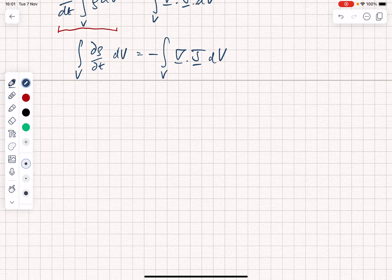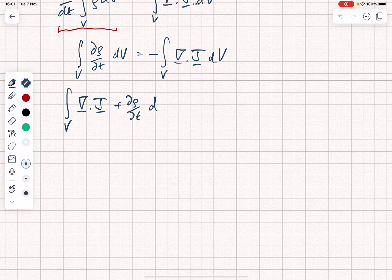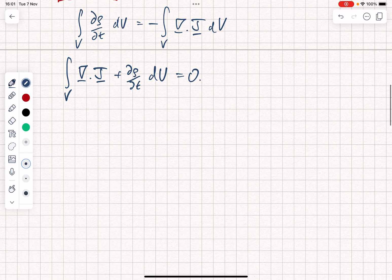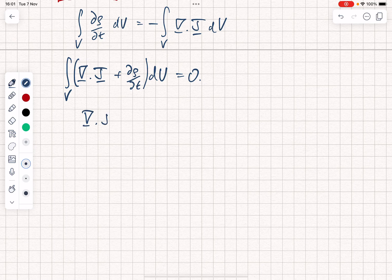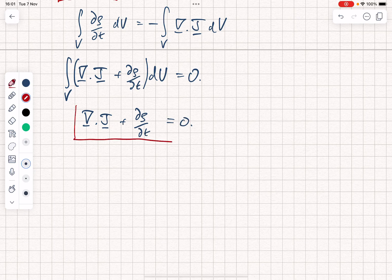Let's tidy this up and move everything to the left-hand side. We now have the volume integral of div j plus d rho by dt, dv, equal to zero. The only way this can be true for an arbitrary volume — and remember we didn't specify what the volume was — is if the integrand is also equal to zero. So we can conclude that the divergence of j plus d rho by dt is equal to zero. And this is the continuity equation.